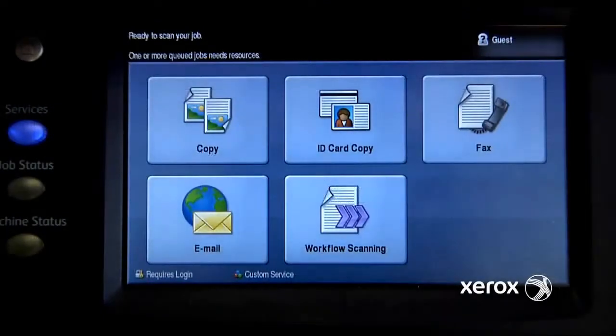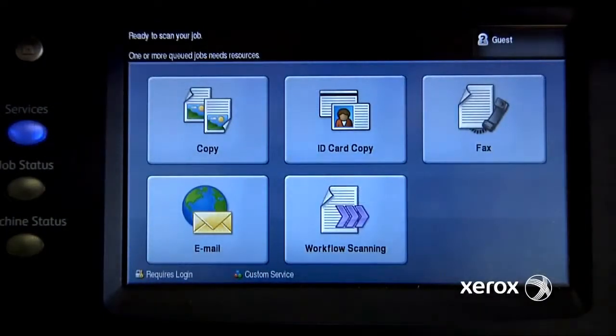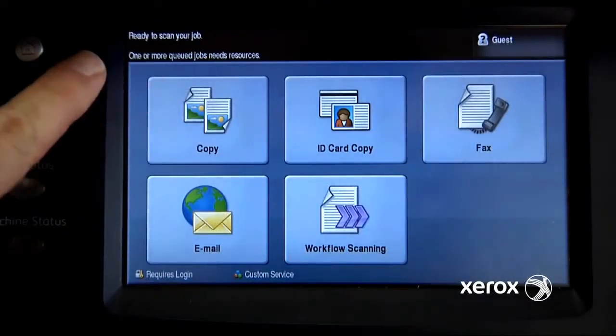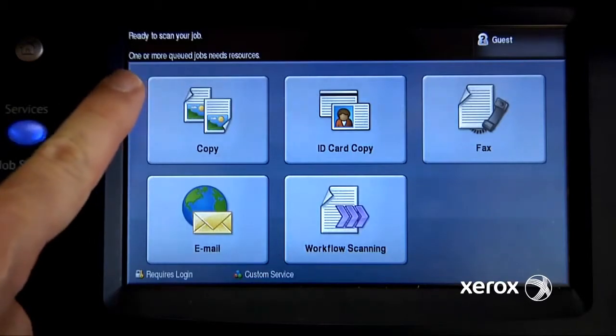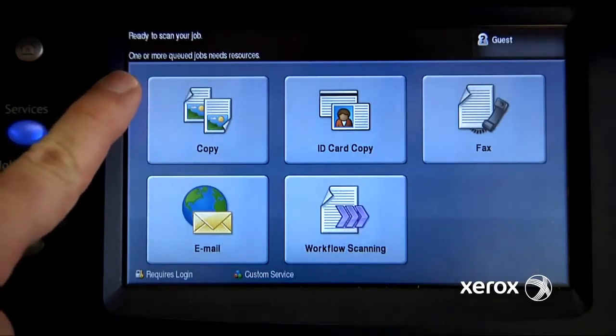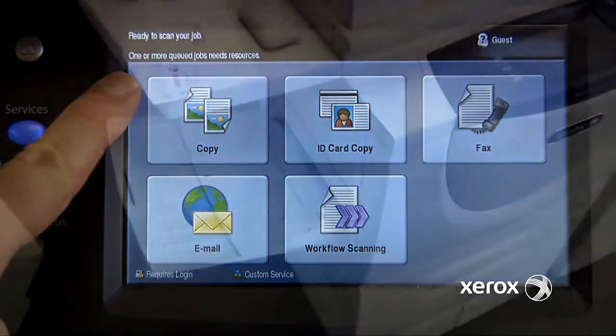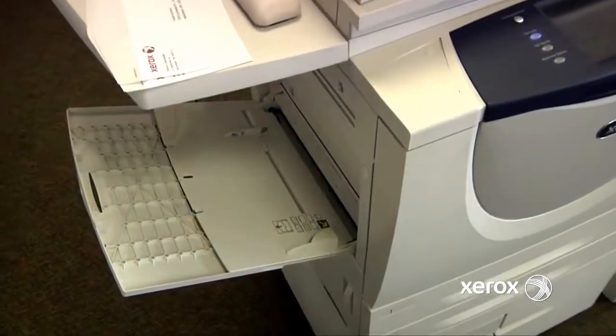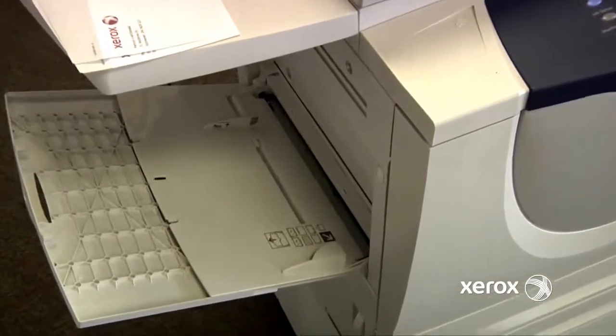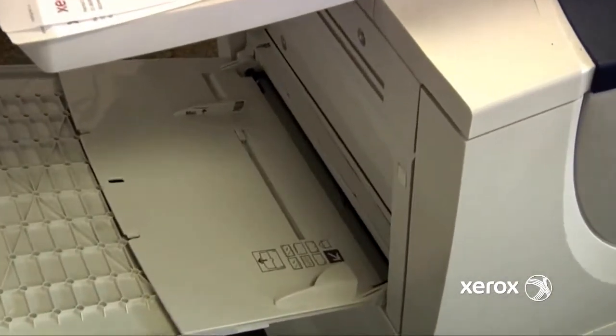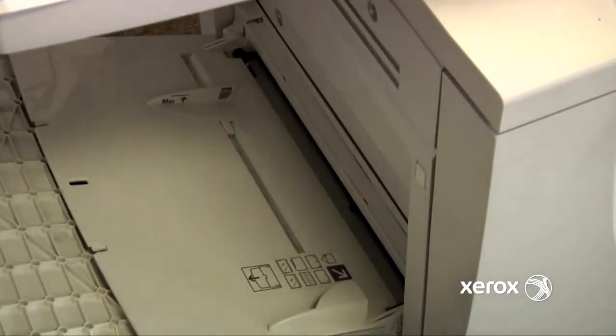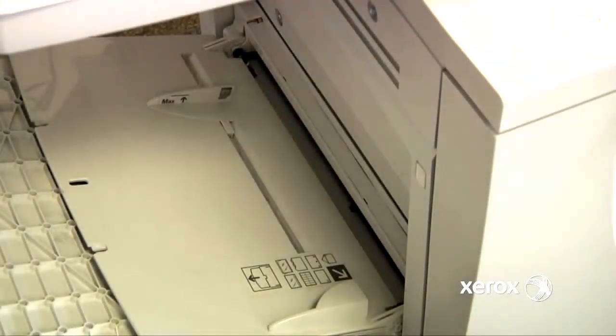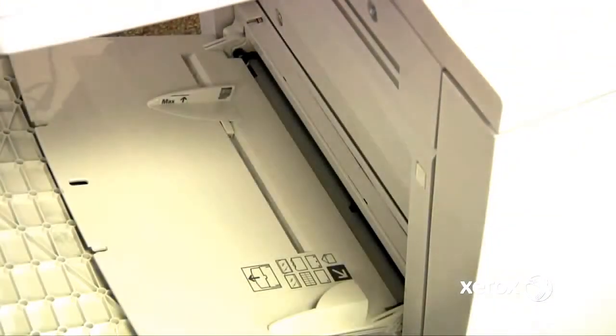Once I send my envelope print job to the printer, I'll notice on the screen this message coming up: One or more queued jobs needs resources. When loading the envelope stock into the machine, we need to be careful that we load it in the correct way.